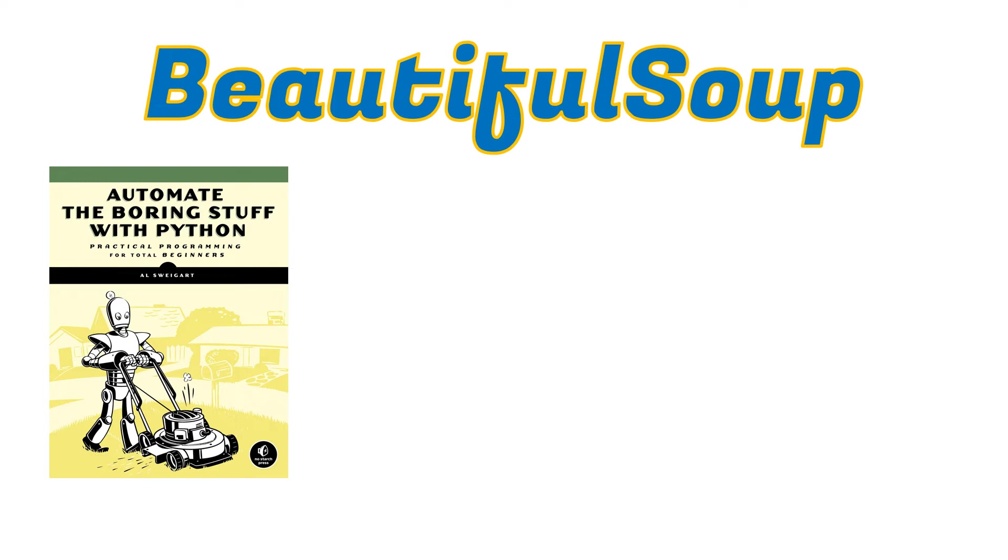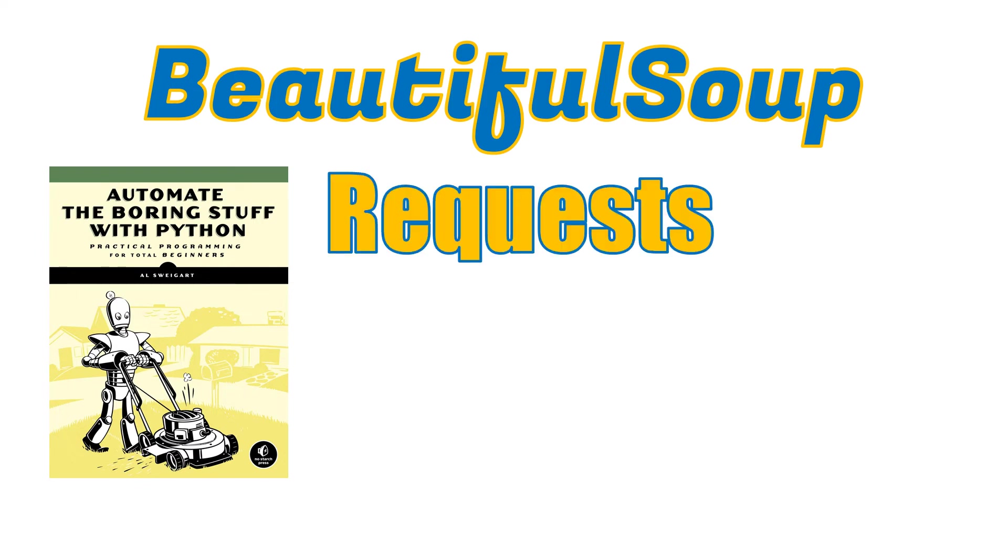I'll be providing the link of this particular book in the description section. If you are very much interested and want to do amazing things like automation and all those stuff, then I highly recommend you to purchase a copy of this book from Amazon. Now coming back, after Beautiful Soup there are a couple of more modules which we will be using. One of them is Requests.